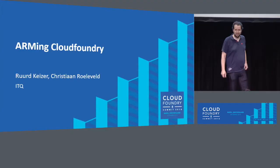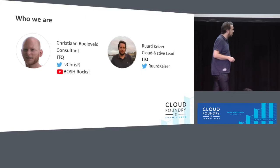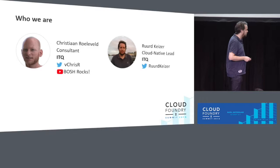Welcome to this talk called Arming Cloud Foundry. We're especially grateful that you're all here because of the difficult time slot and everybody wants to go home after a really good conference. So who are we? I'm Ruud, I work at ITQ, same as Chris. I run all things cloud native to do with ITQ.